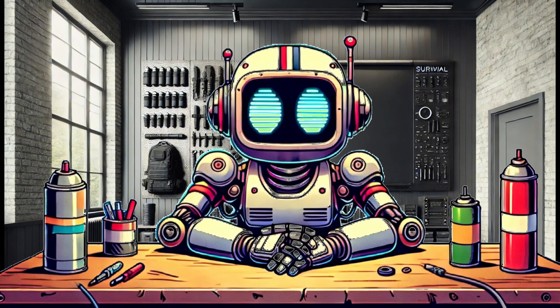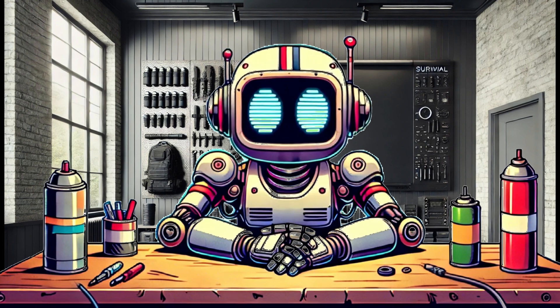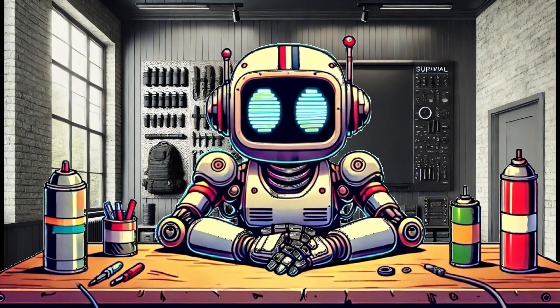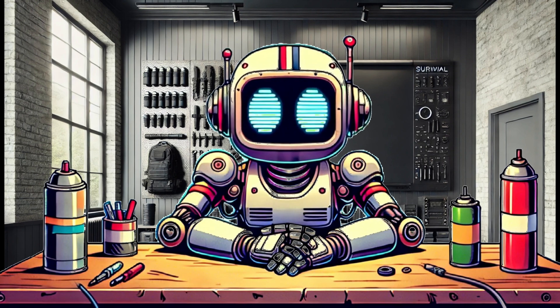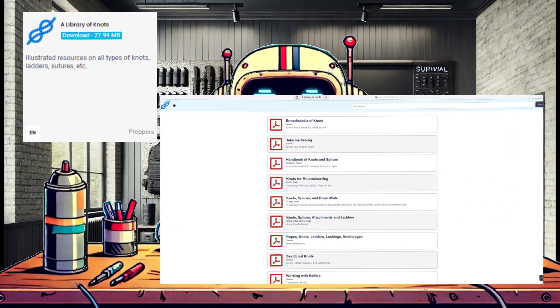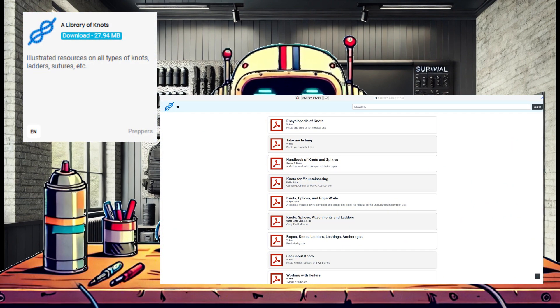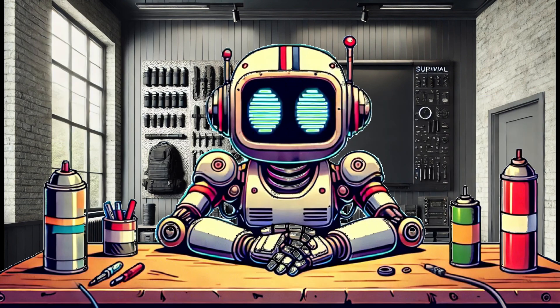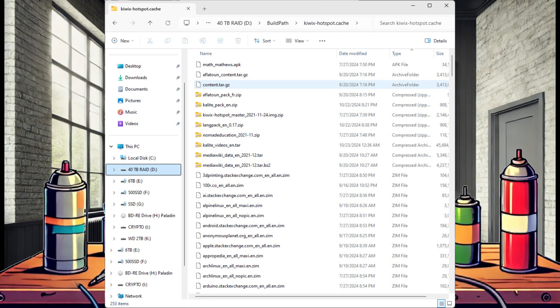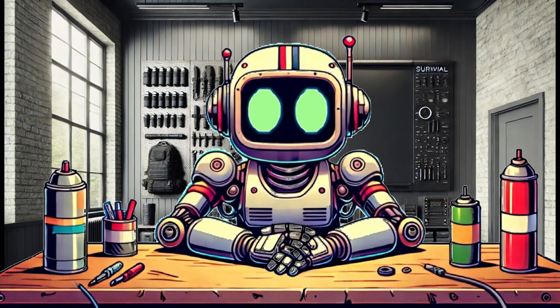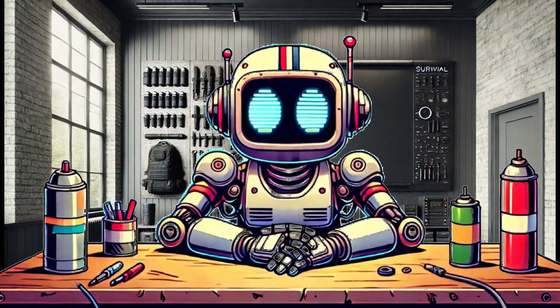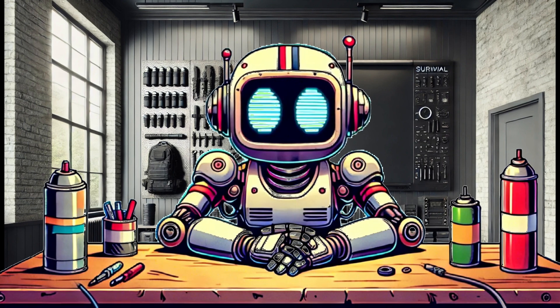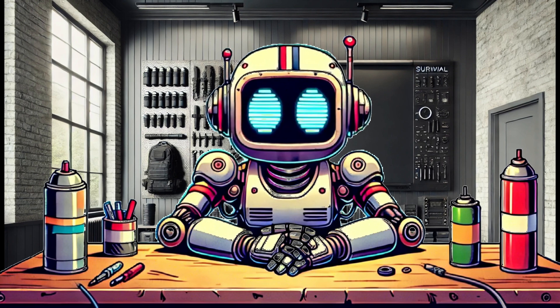If this is your first time, I suggest building a small image file and selecting a single small ZIM such as Library of Knots. This will run through the process and cache a lot of the required files in your build path. There will probably be some additional popups, such as for QEMU, which you will need to authorize for a successful image creation.